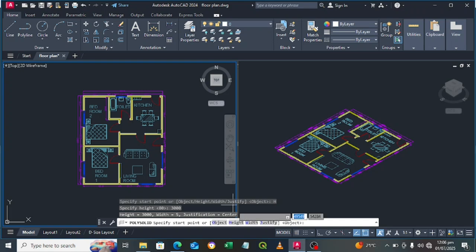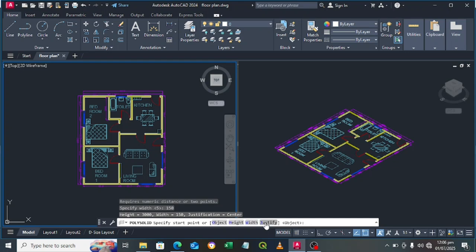Specify the height — we are using 3000 millimeters, press Enter. That's our height. Then set the width of the wall to 150 millimeters, press Enter. Justify the starting point — type L for left, then press Enter.